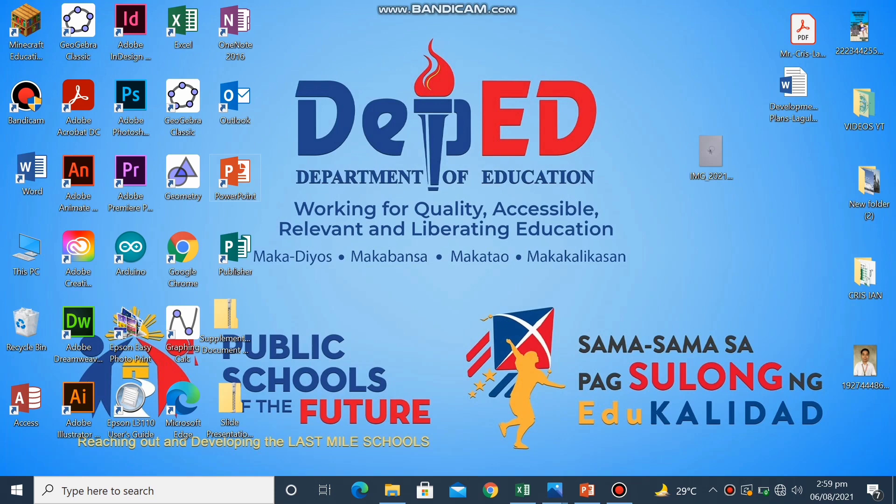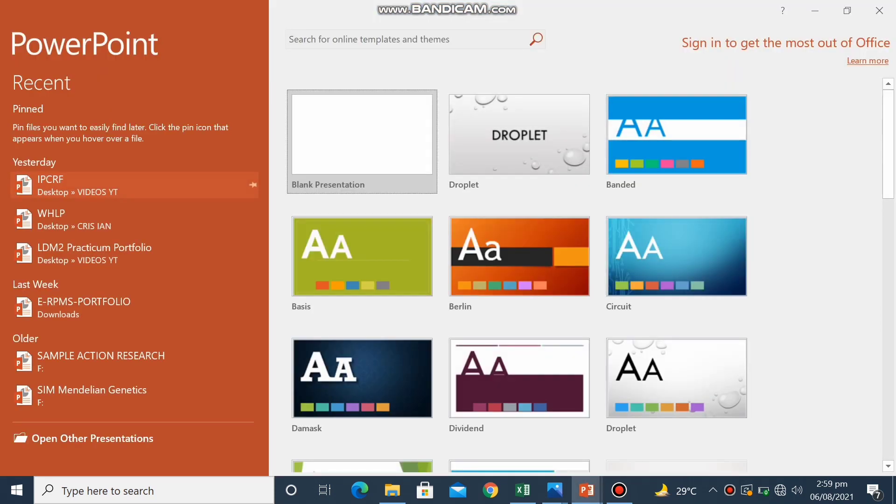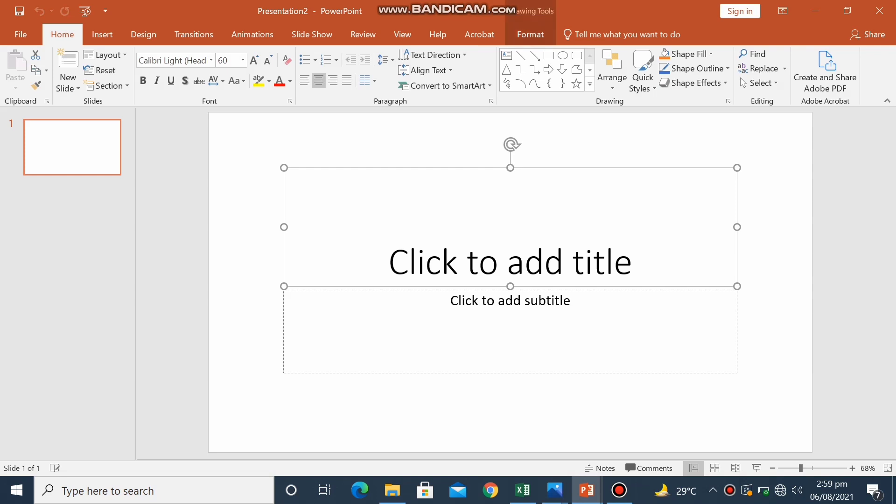Next, we will open the PowerPoint presentation. So you choose blank. Then we will delete the unnecessary subtitles and titles.